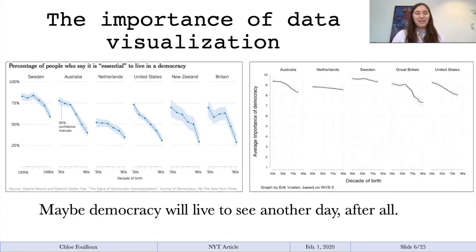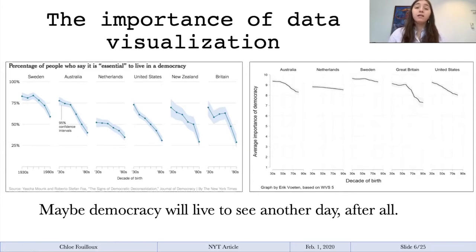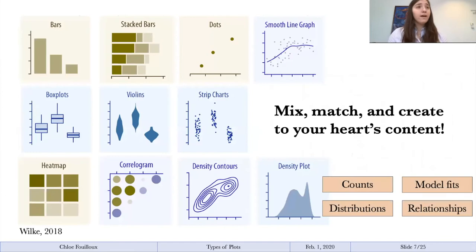The whole point of this is to show how important it is to understand the graphs you're making, because they can be very misleading and have profound effects if used incorrectly. With that, let's talk about the kinds of graphs you can make.